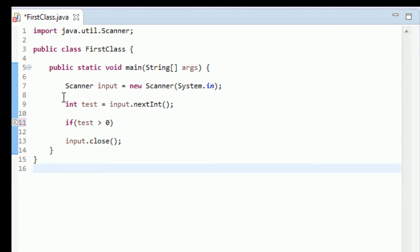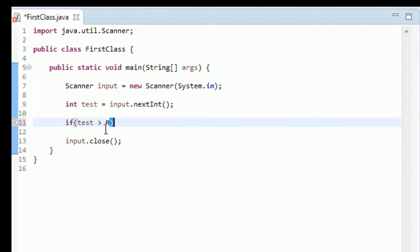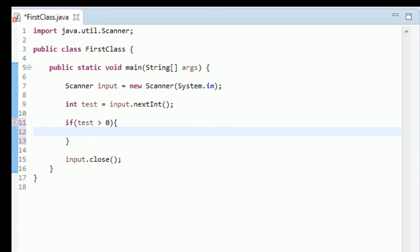And then what you do is you have this opening curly brace, and then just hit enter—the closing one should come up too.